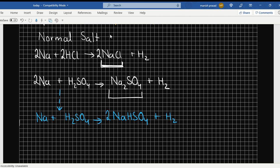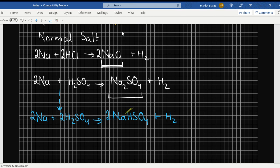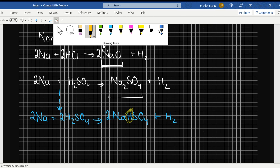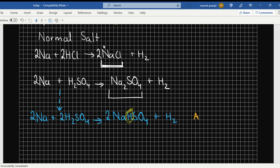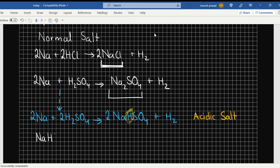Look out here — with Na there is a hydrogen, and because there is a hydrogen out there, it would be known as an acidic salt. My NaHSO4 can actually release this H+. Since it can release this H+, it is an acidic salt.